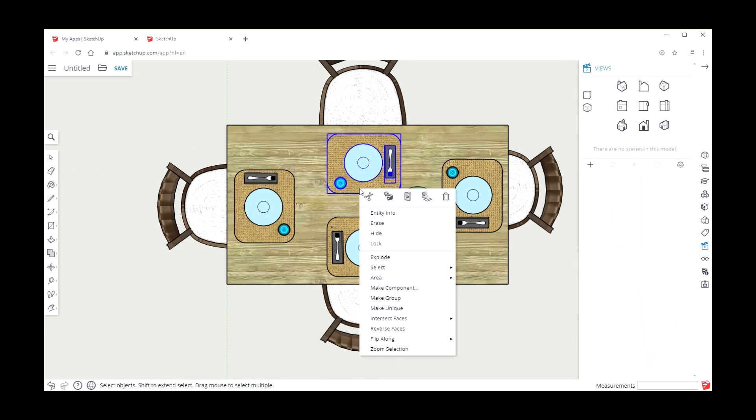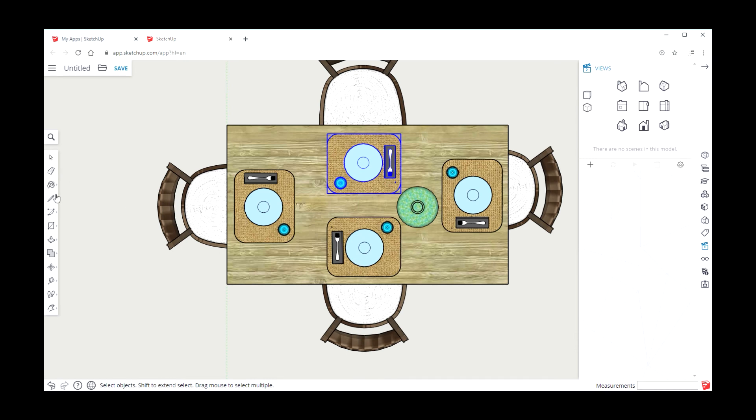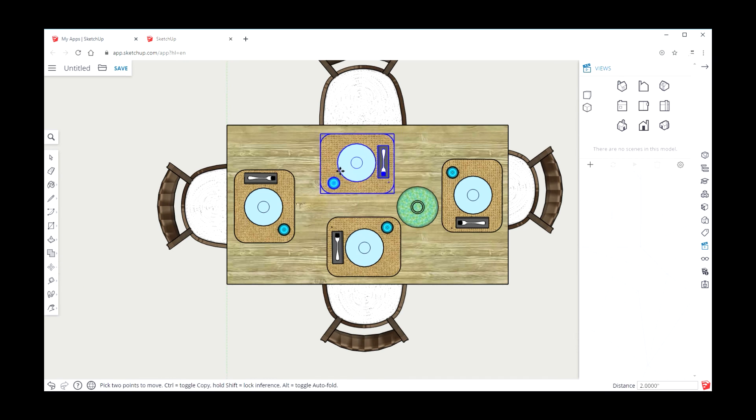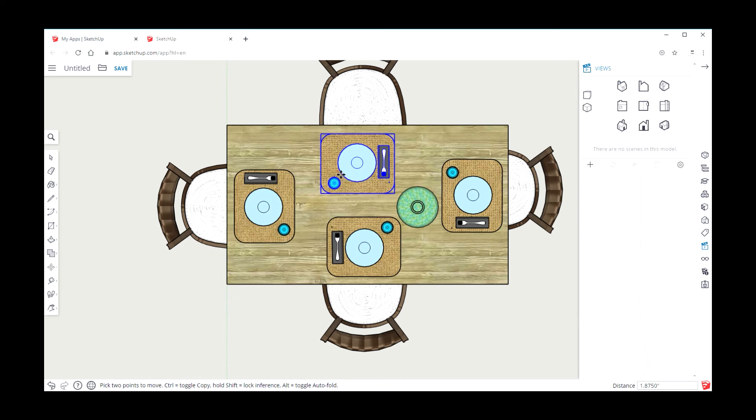Let's group this, make a group here. Right-click, make a group. Use the move tool, move it this and this way a little bit, give that vase a little more room.